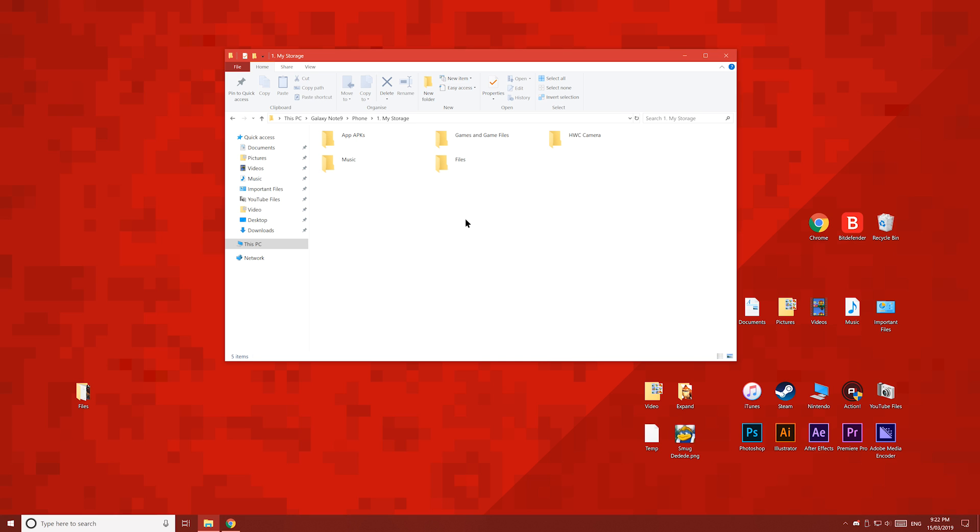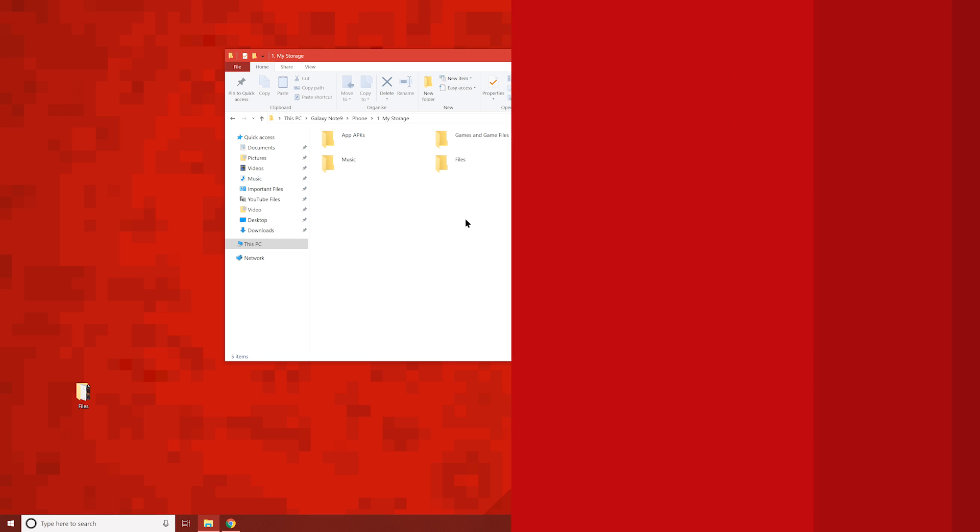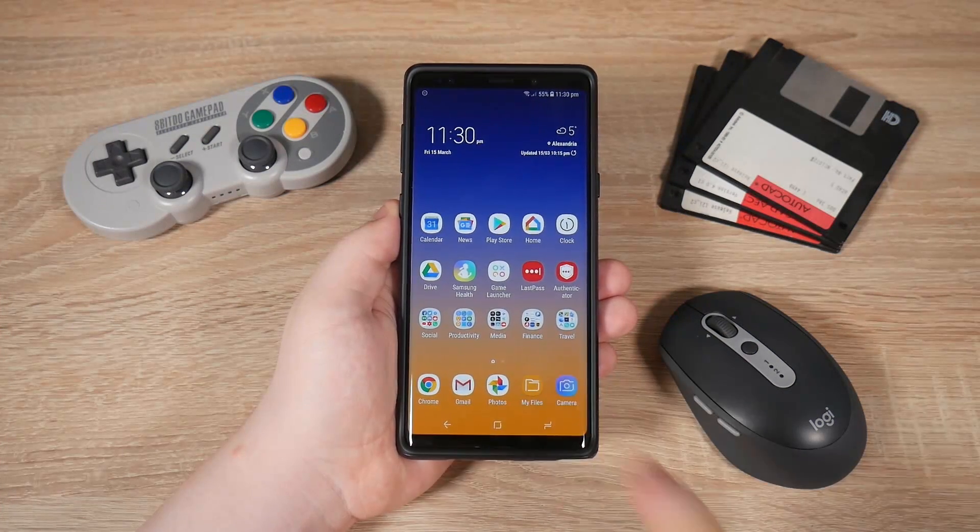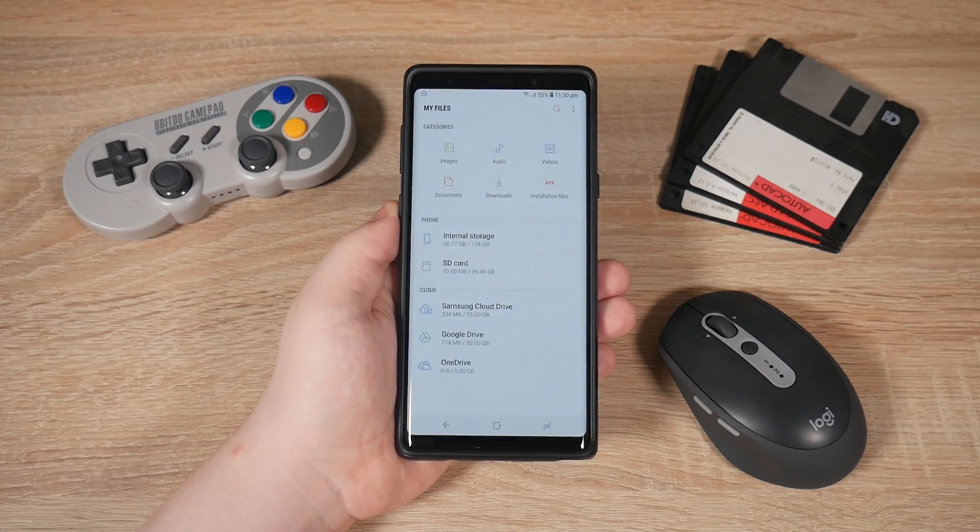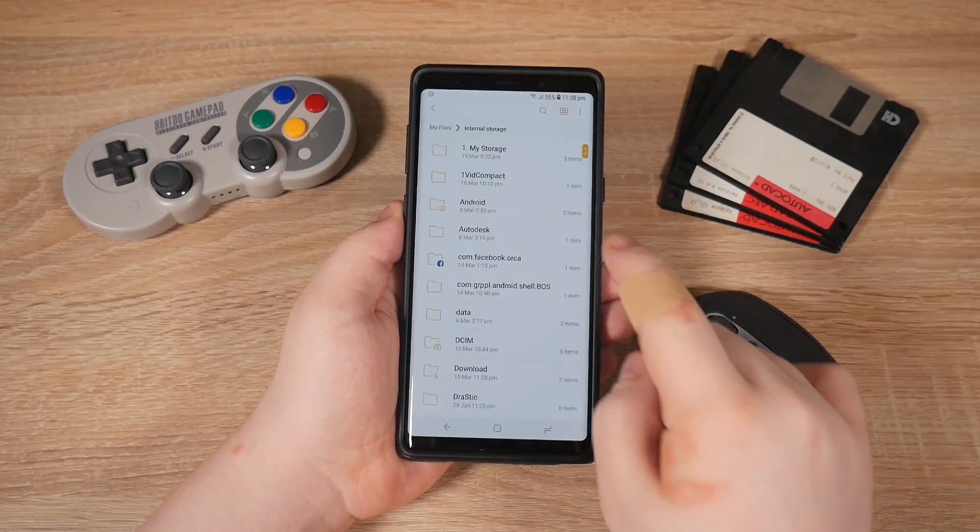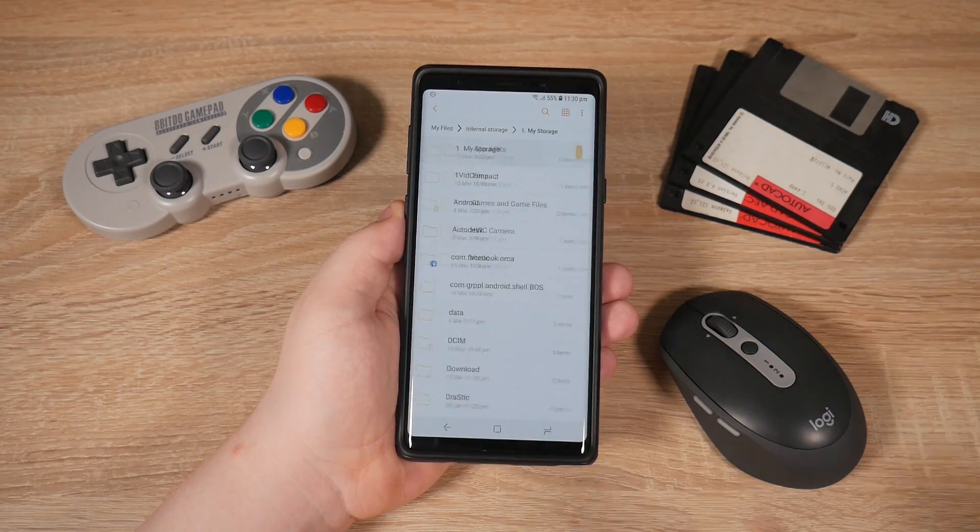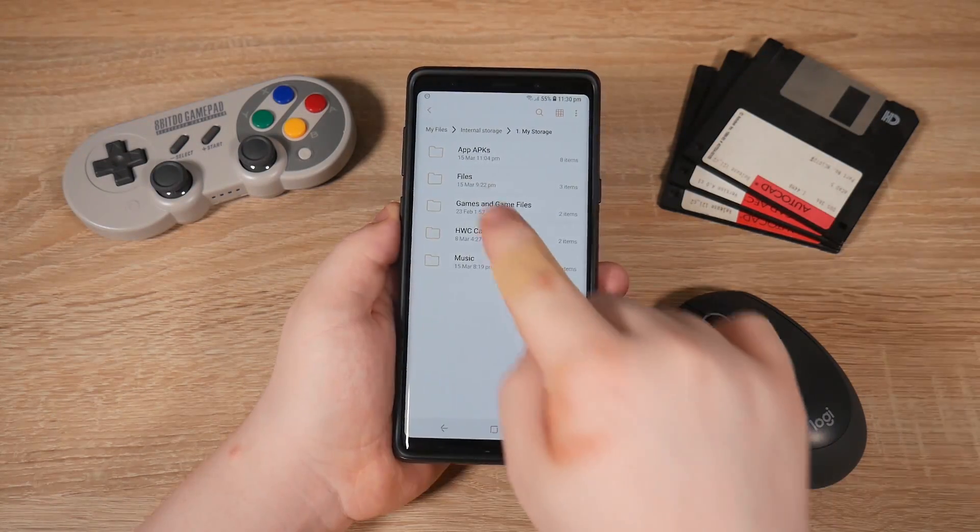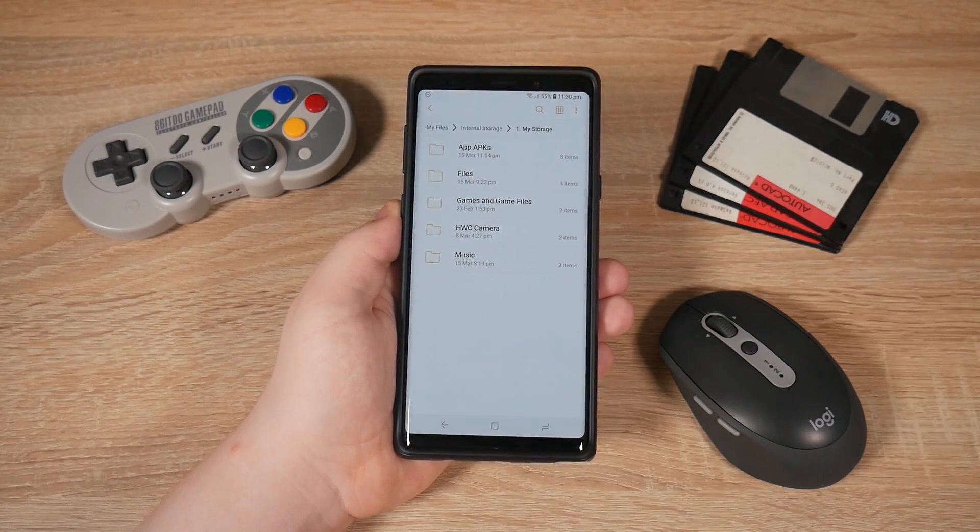Then on your phone, open your files app and navigate to where you copied the files to. And there they are.